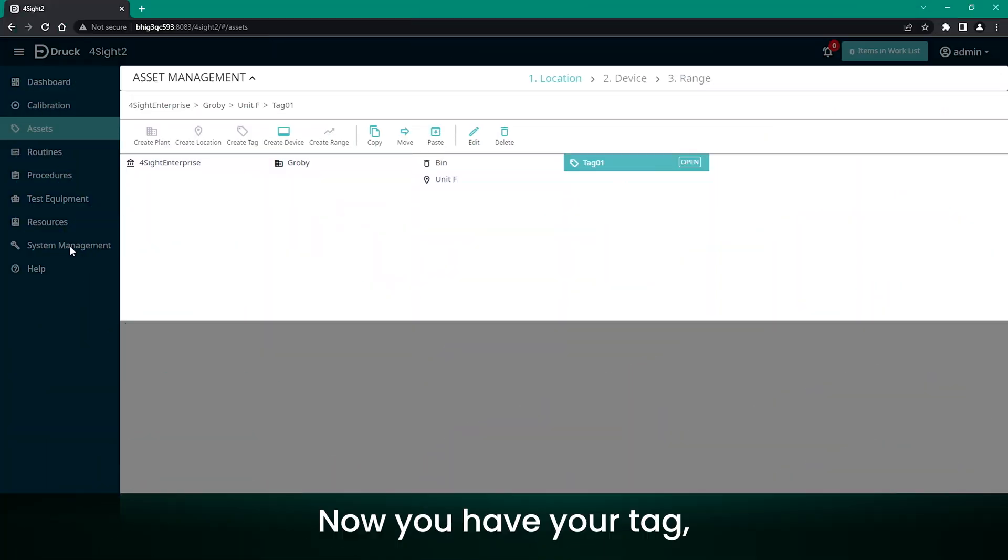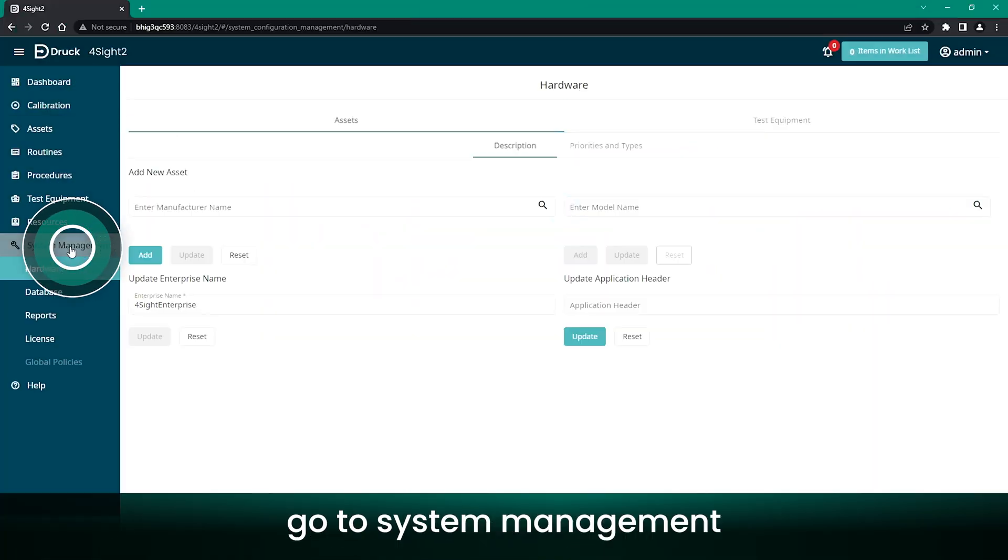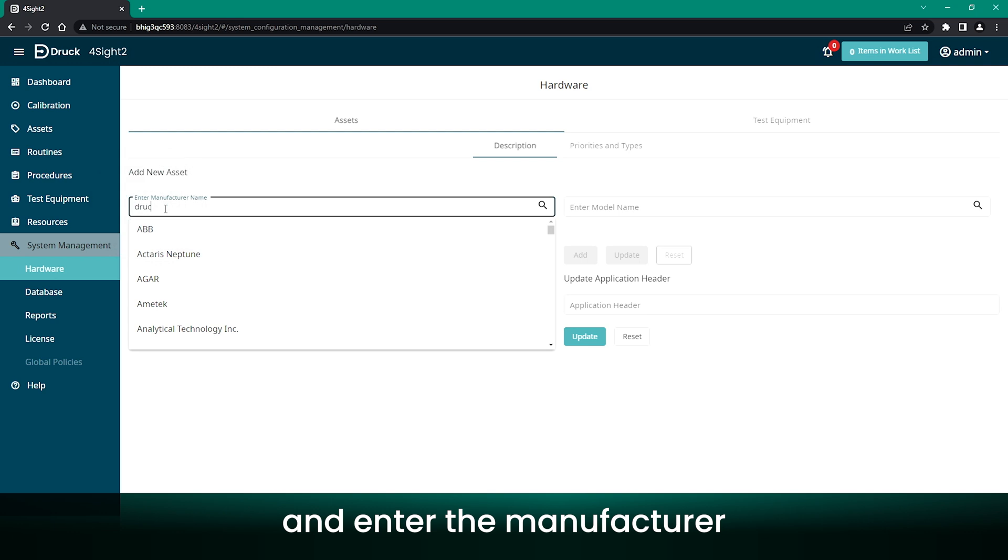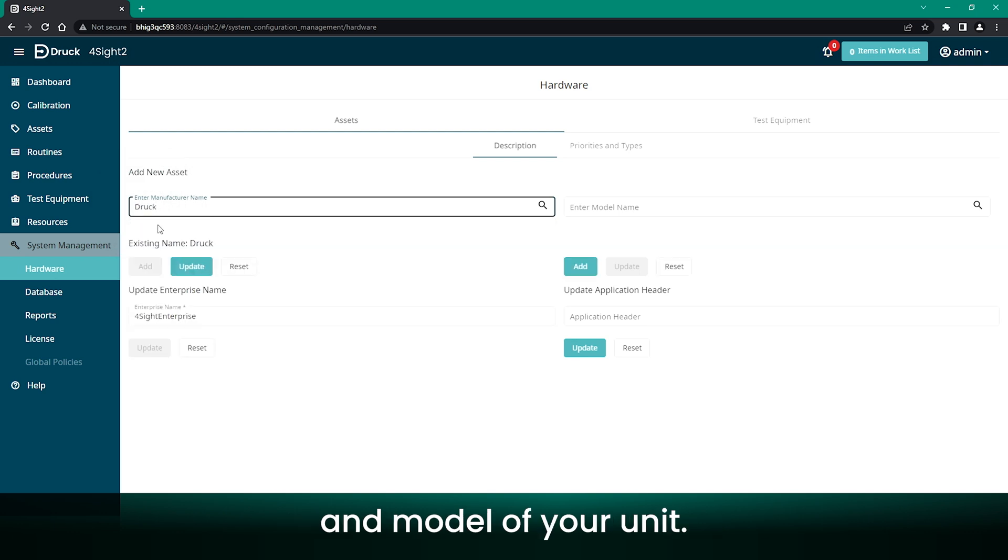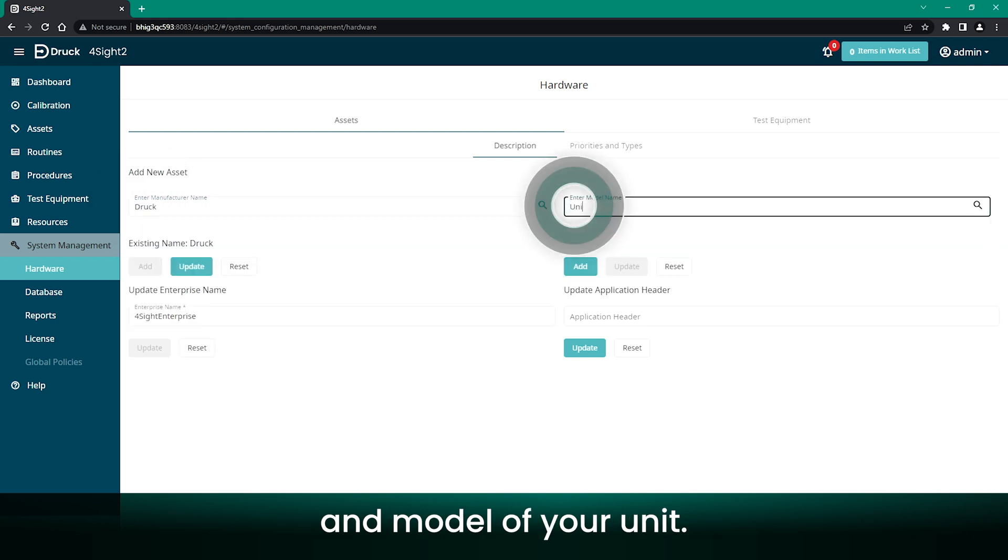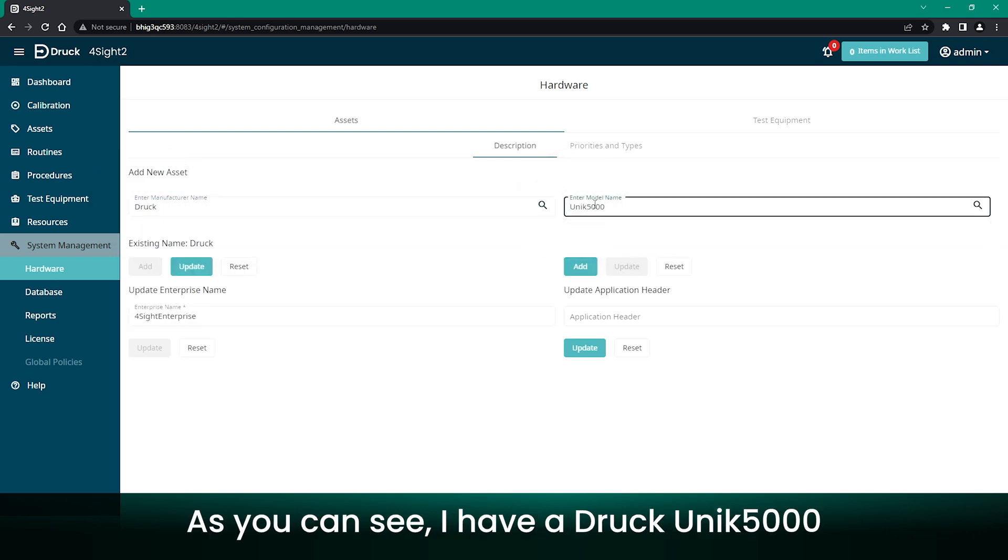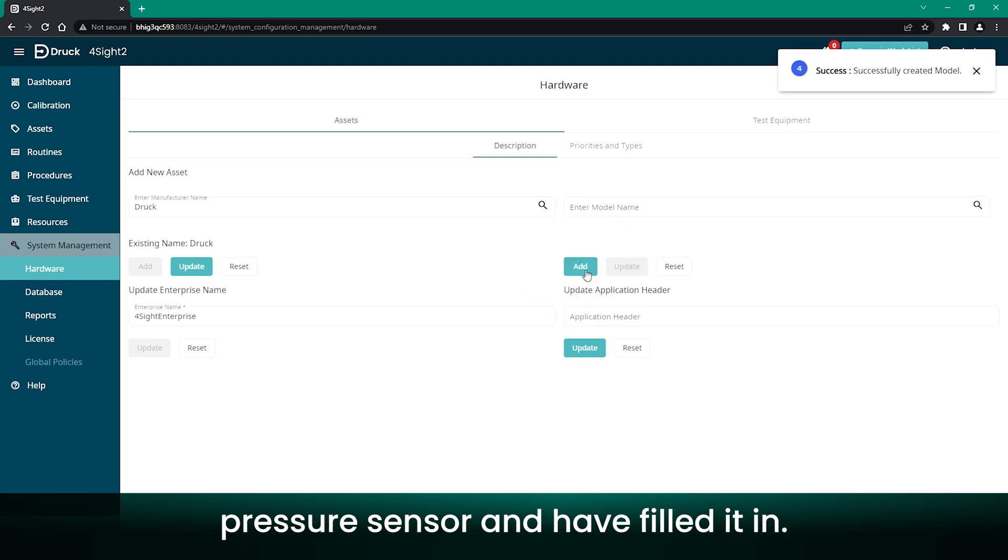Now you have your tag. Go to System Management and enter the manufacturer and model of your unit. As you can see, I have our Druck Unik 5000 pressure sensor and have filled it in.